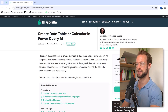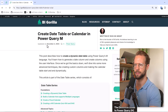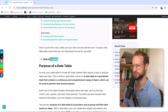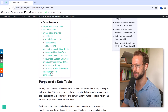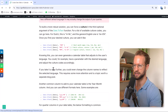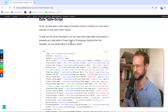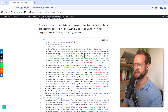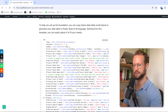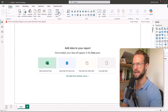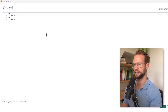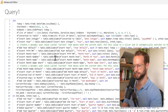Suppose we want to have a date table. My website has a date table right there. If we go to the bottom part, we can have a date table script. That's what we're going to work with. So I'm going to copy this and get it into Power Query. In Power Query, I go to the advanced editor, copy, and paste that.